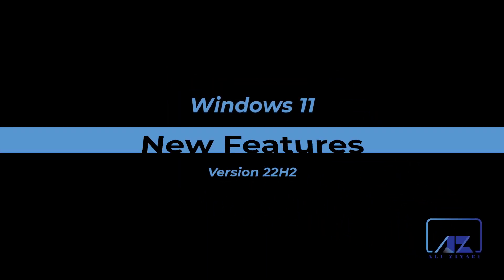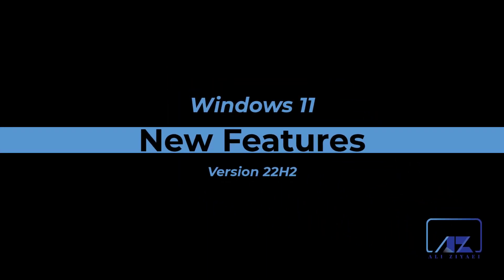Hi guys, Ali here, your personal technical trainer. In this video we're going to take a look at some of the new features that has been released with Windows 11 22H2.